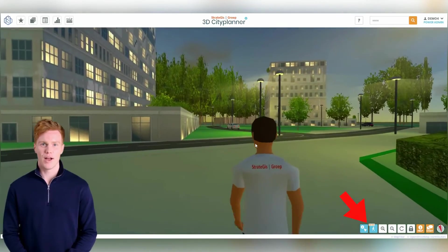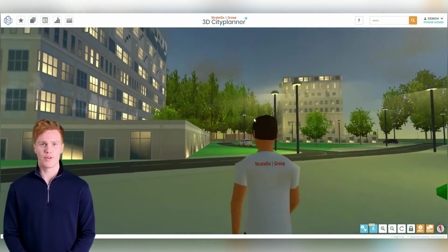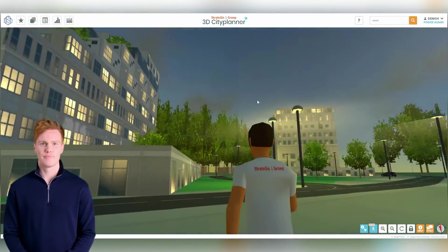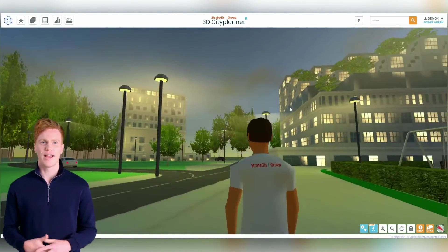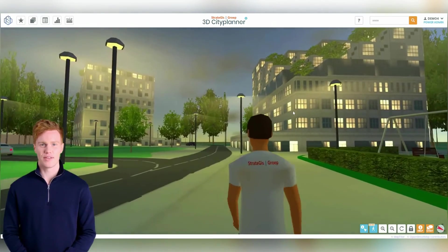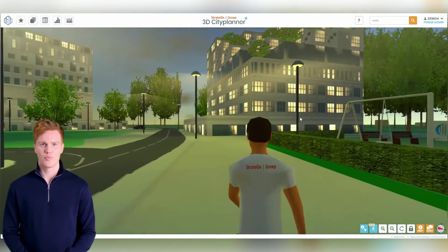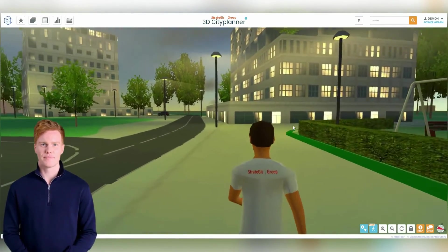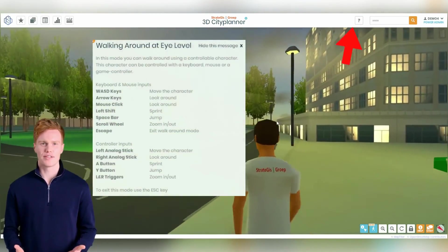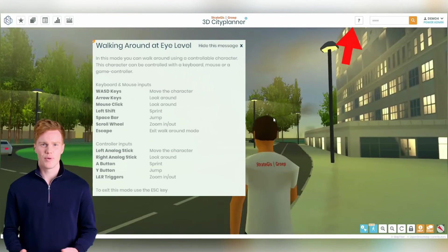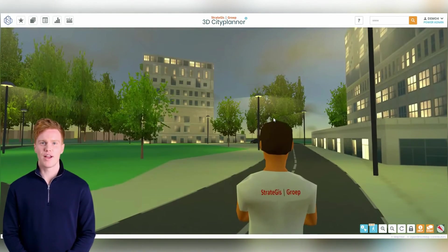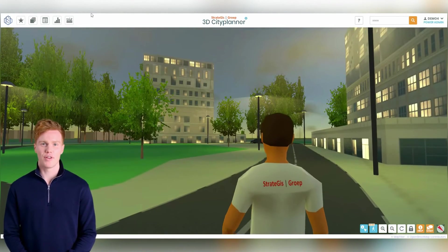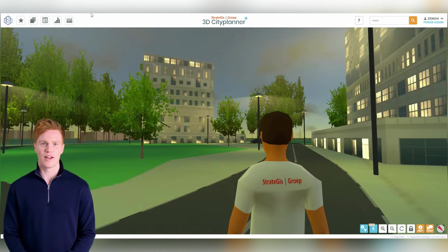Use the button on the bottom right to explore this function. Use the W, A, S, and D keys on your keyboard to walk around. You can find more navigation options in the Context Help at the top of the screen. Try it out and discover a new perspective on your development plans.